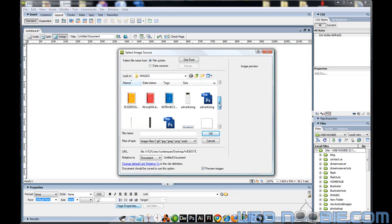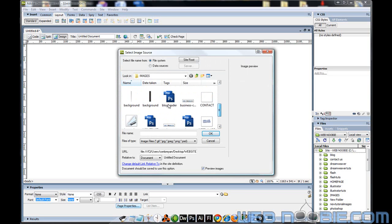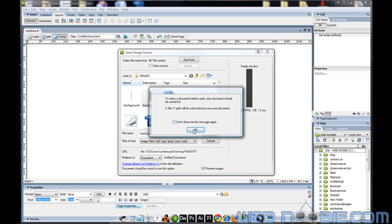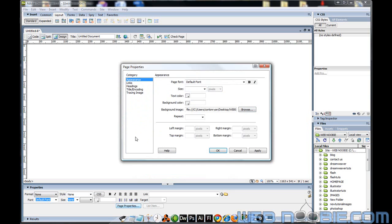We're going to look in my Images section here and I'm going to find my background image right here. I'll double click on that, and we'll just click OK.